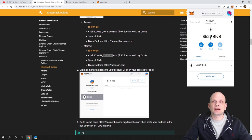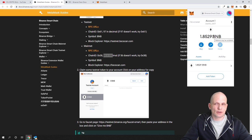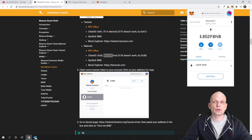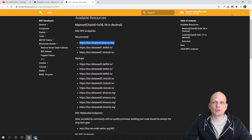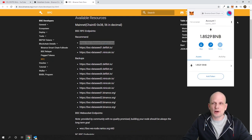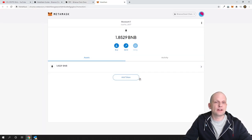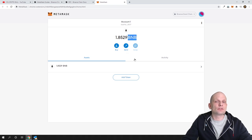For the block explorer URL, add the last URL shown under the mainnet section in the Binance documentation — paste it in and click Save. You have now added the Binance Smart Chain network. If you click on Binance Smart Chain network, you will see that you are now on that network. I already have 1.85 BNB because I set up this wallet on another computer previously; you will not have any funds when you first set it up.